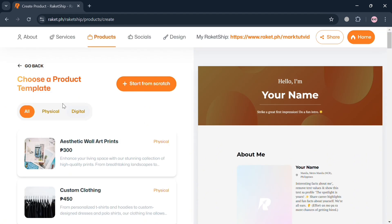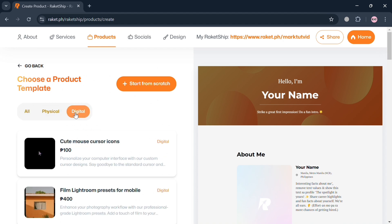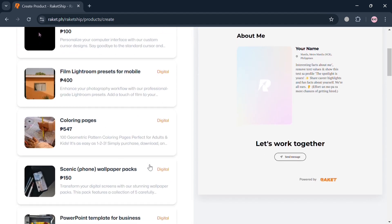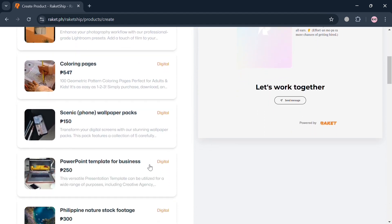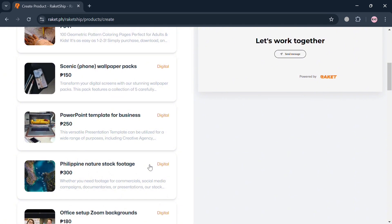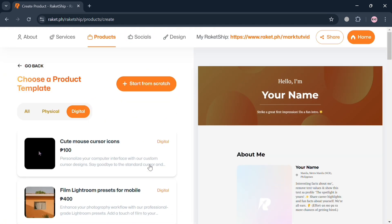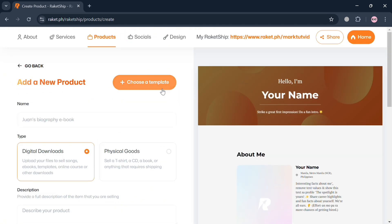Upon doing so, the first thing you need to do is choose the digital button below. By clicking digital, it will show you some templates you can choose from with their corresponding prices. But to start from scratch, just click the 'Start from scratch' button.